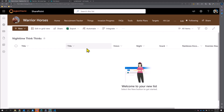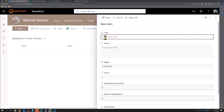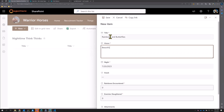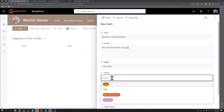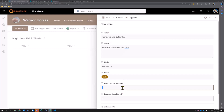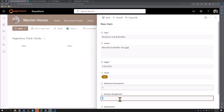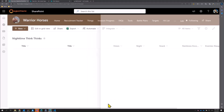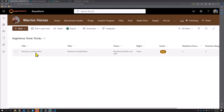Now let's add a dream here. We have 'new item' and 'new dream' — we'll come back to that. We've got a new dream, and we'll say this is 'Rainbows and Butterflies.' It was beautiful. This happened tonight apparently — we had some oats, we encountered three rainbows, and slaughtered two enemies. It was a wonderful dream. I'll save that.